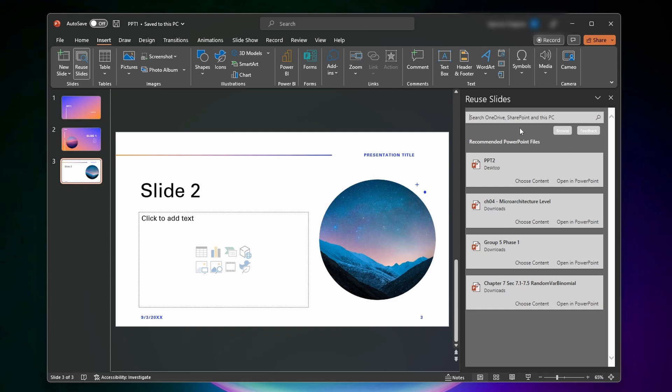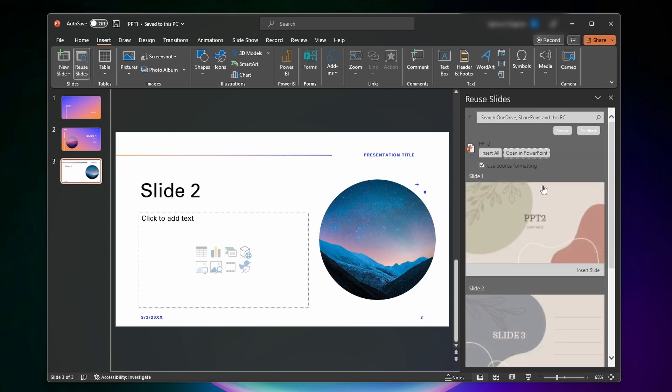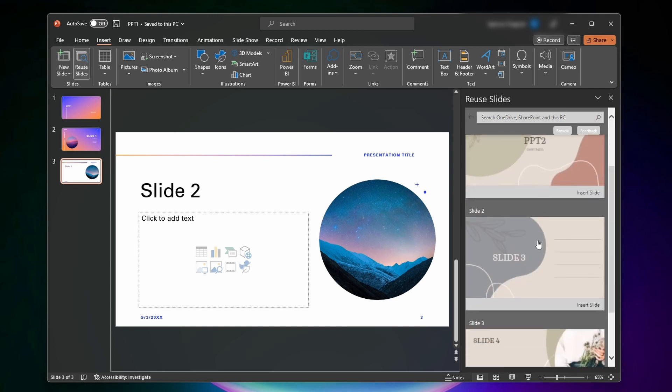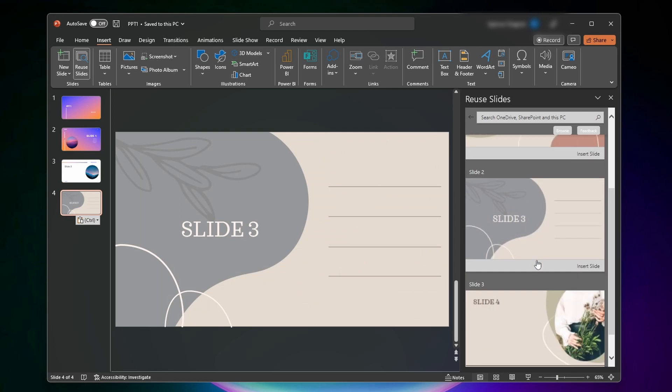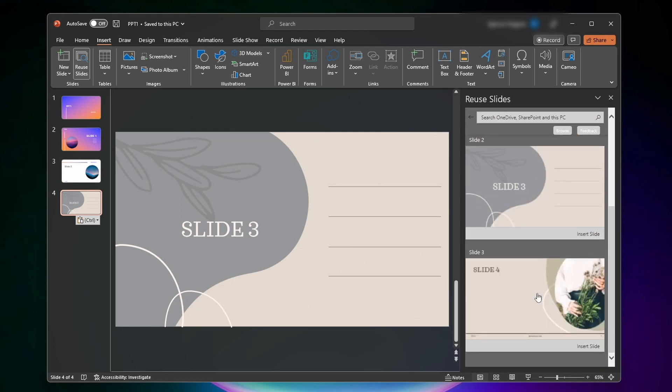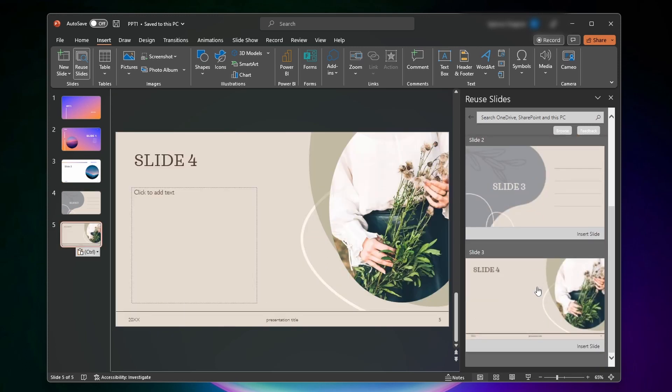The PowerPoint I want to take slides from is this PPT two one right here, the top one. So I'm just going to click on choose content. Now all you got to do is click on what slides you want to add. And as you'll see, it'll just insert straight into your PowerPoint.